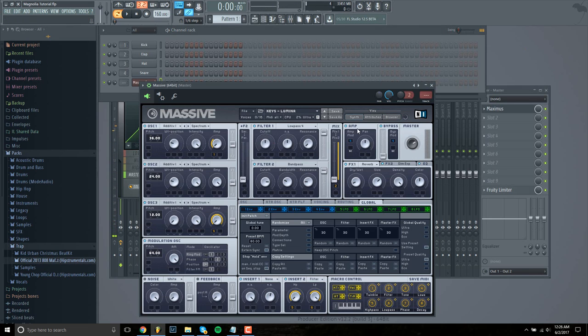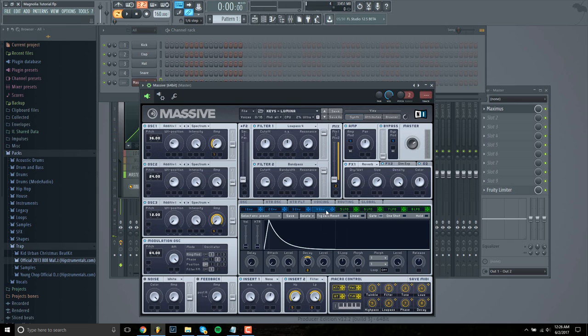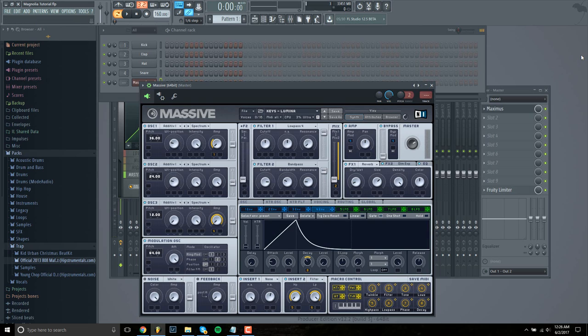So to fix that, to make it more of a pad, we need to find the attack and increase that just a little bit. And what that does is kind of gets rid of that thumpy sound in the beginning and makes it more of an airy kind of sound.